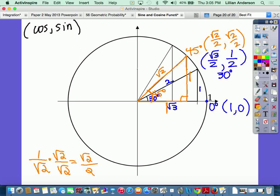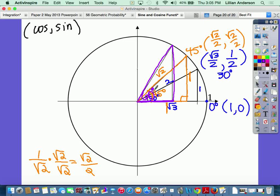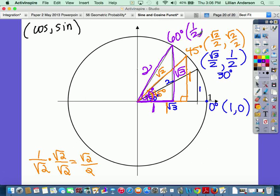The last angle is 60 degrees. The side opposite 60 degrees is square root of three, the adjacent side is one, and the hypotenuse is two. Cosine is adjacent over hypotenuse: one over two. Sine is opposite over hypotenuse: square root of three over two, because the opposite side is square root of three and the hypotenuse is two. So the ordered pair for 60 degrees is (1/2, √3/2).